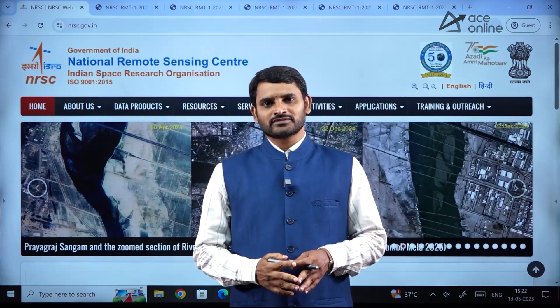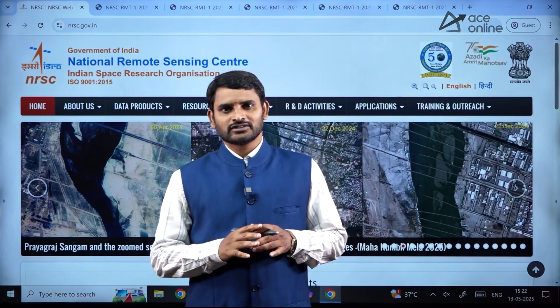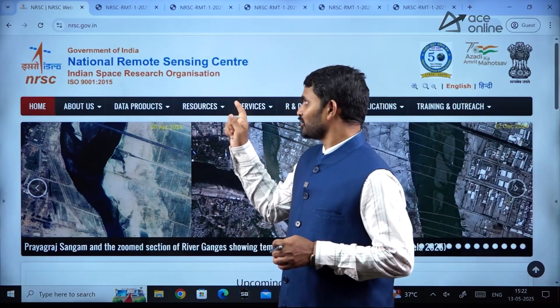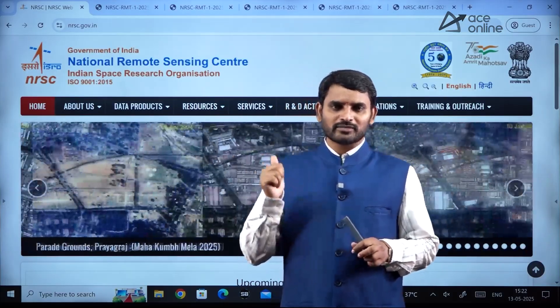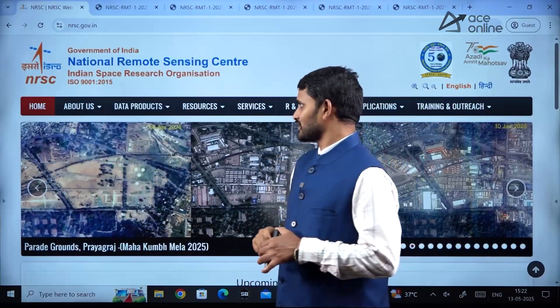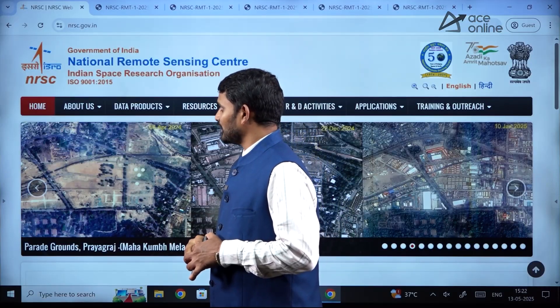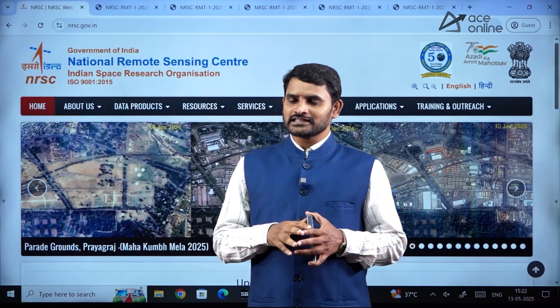Hello everyone, welcome to ACE online. There is a notification from the National Remote Sensing Center, promoted by ISRO, the Indian Space Research Organization. Let us see the notification details.